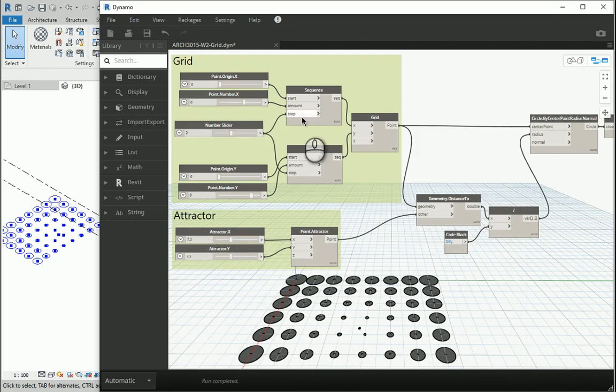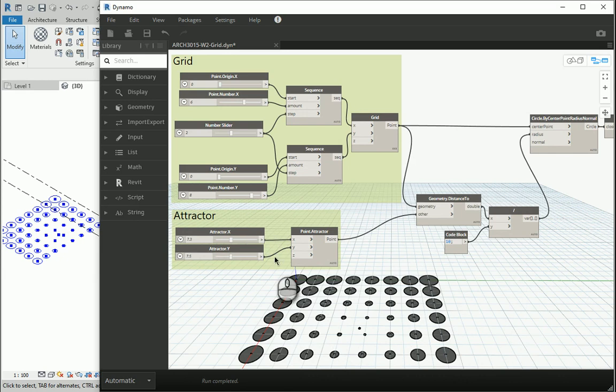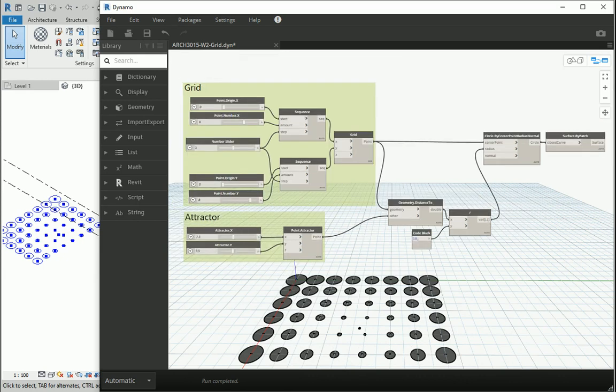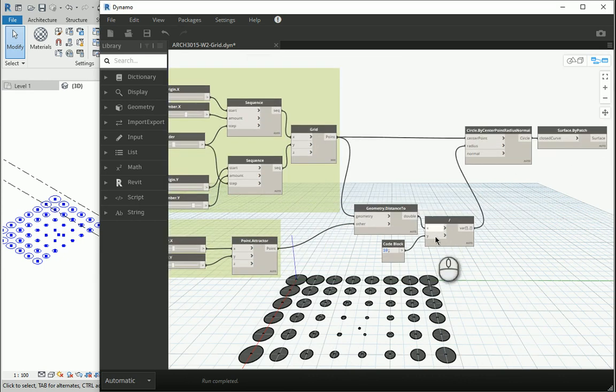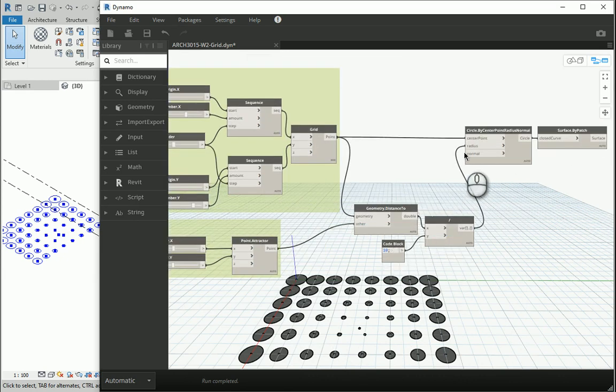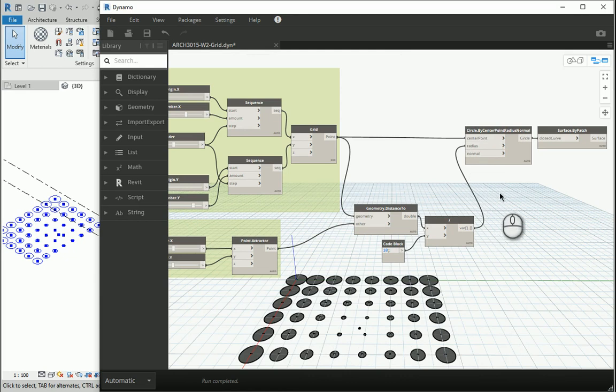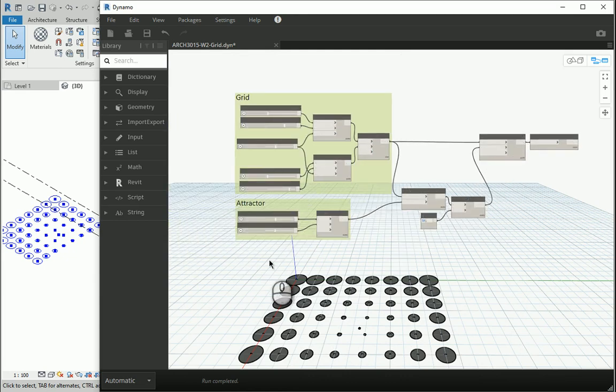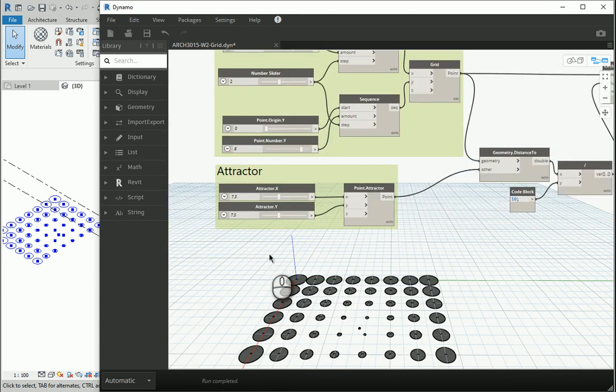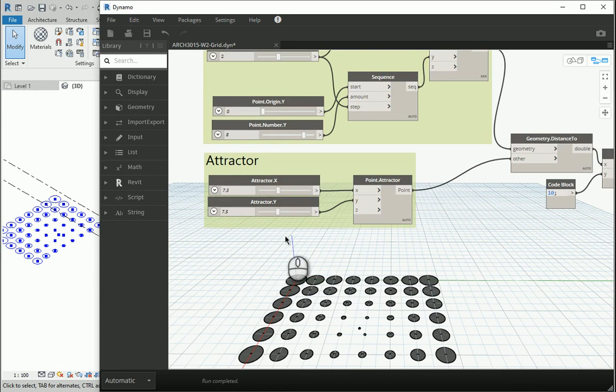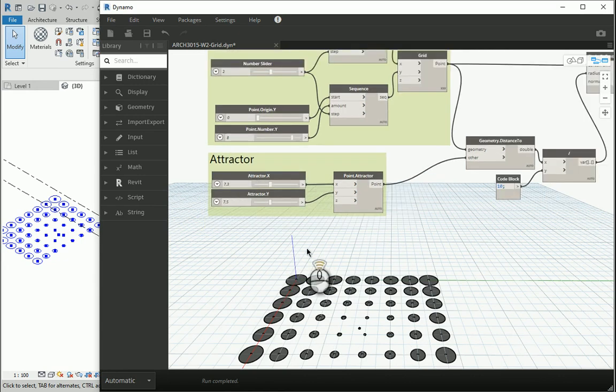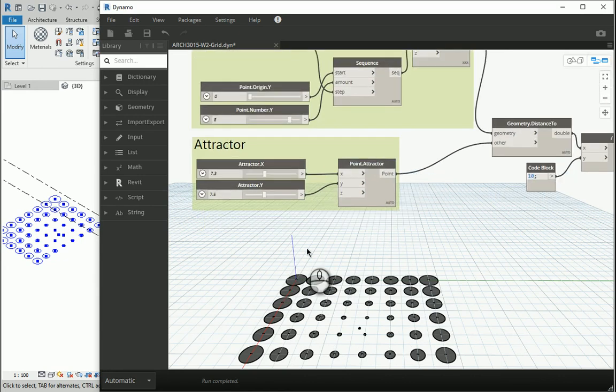You remember we set up a grid, we had an attractor point and then we got the distance and we divided that by some large number so the radius would be a bit smaller. This time, rather than an attractor point, we're going to create an attractor line.